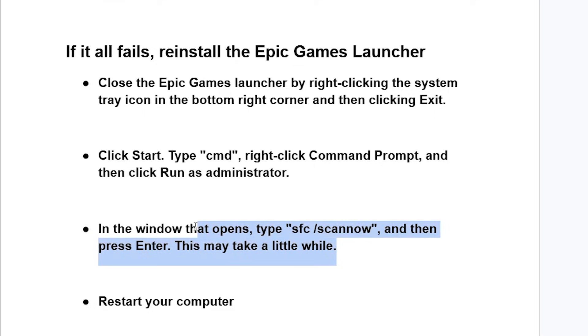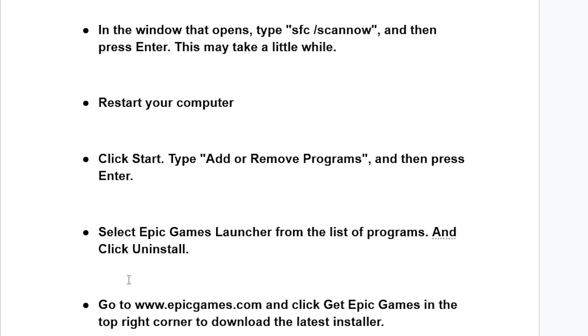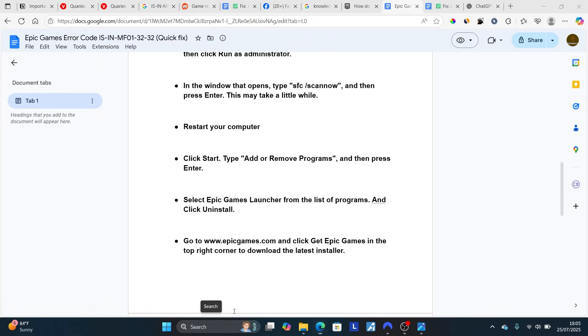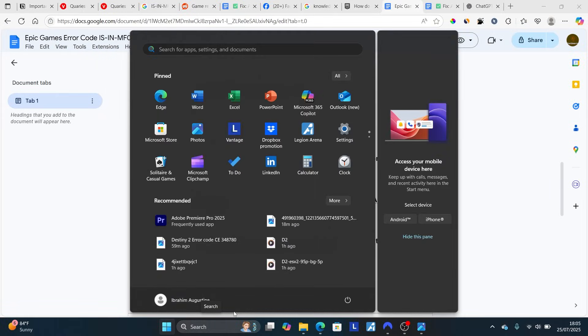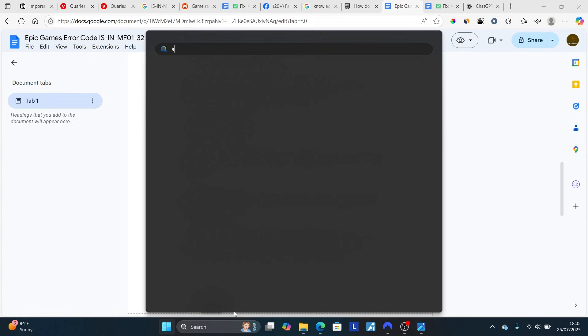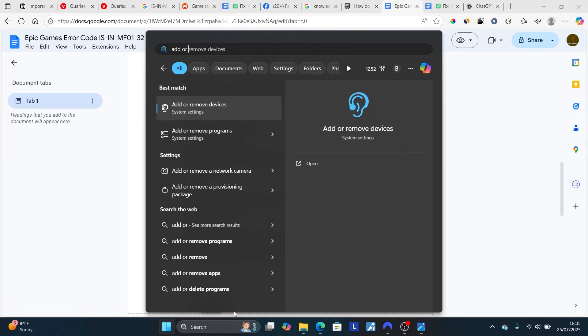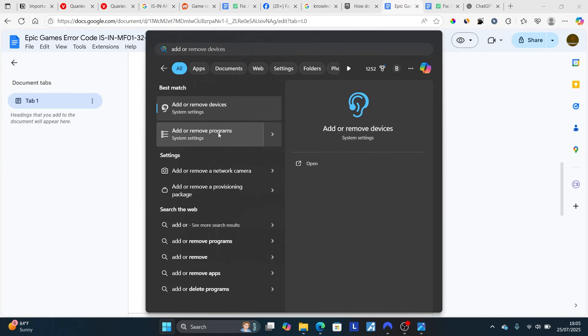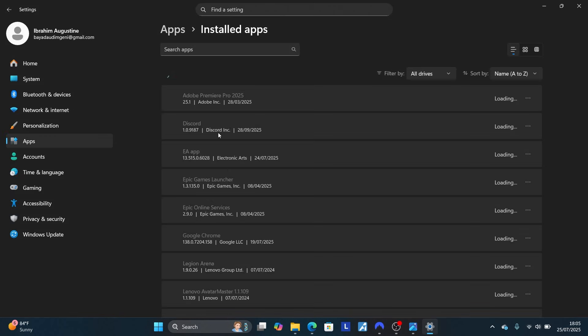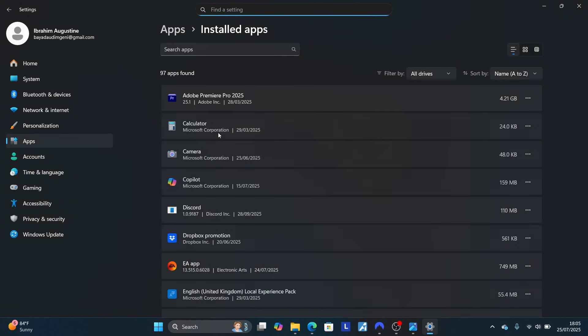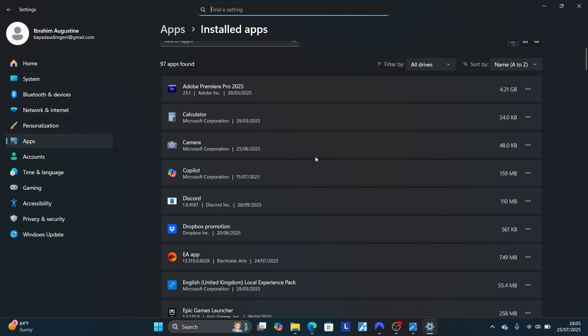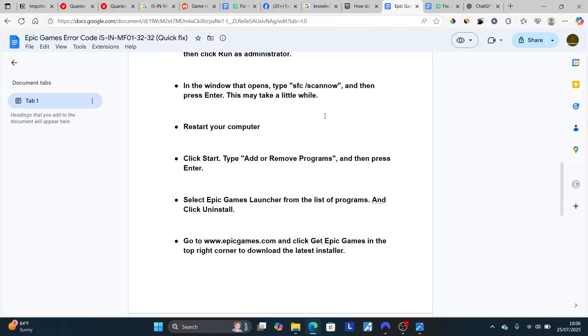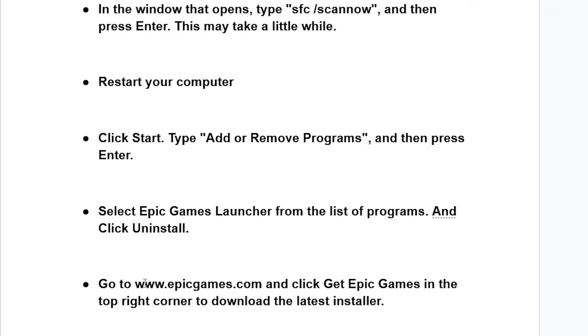After it finishes scanning your PC, restart your computer. Click Start and type Add or Remove Programs, then press Enter. Open the system settings and look for the Epic Games Launcher. Uninstall it by selecting the three dots and then select Uninstall.